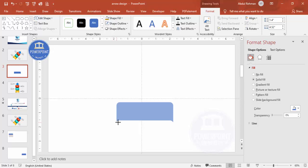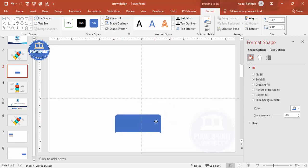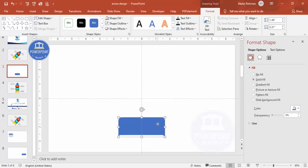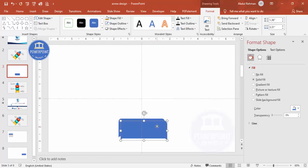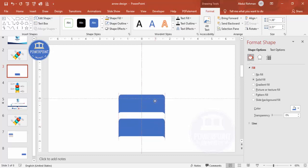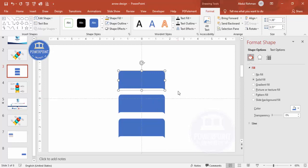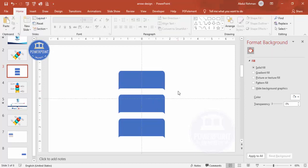Now I can reduce or increase the shape depending on my requirement. Once done, I'm going to duplicate this — press Ctrl+D to duplicate, add one here, again Ctrl+D to duplicate — so I now have three of these shapes. Let me zoom in.